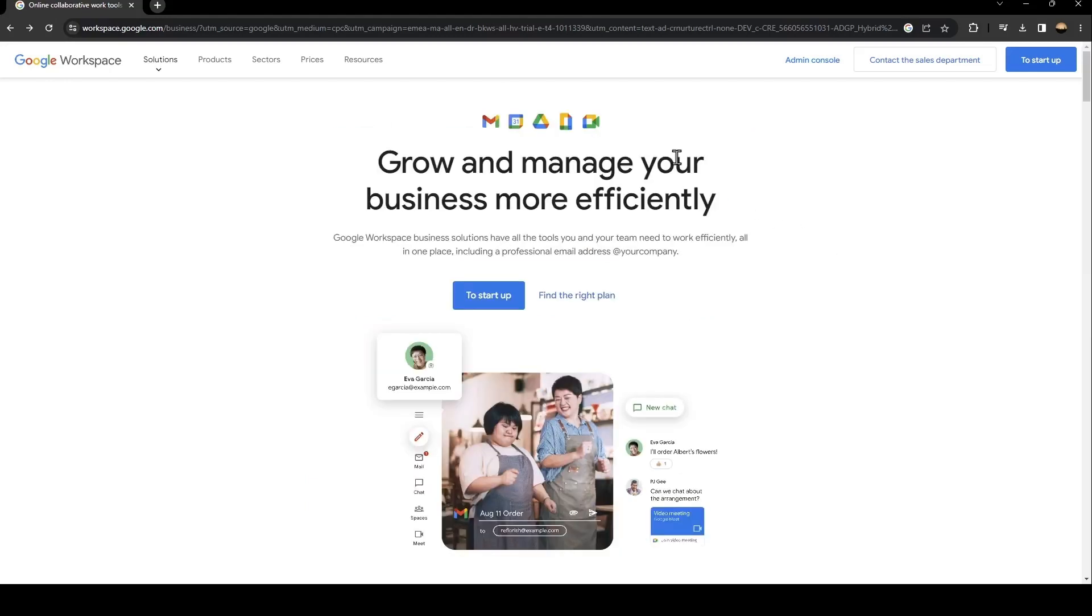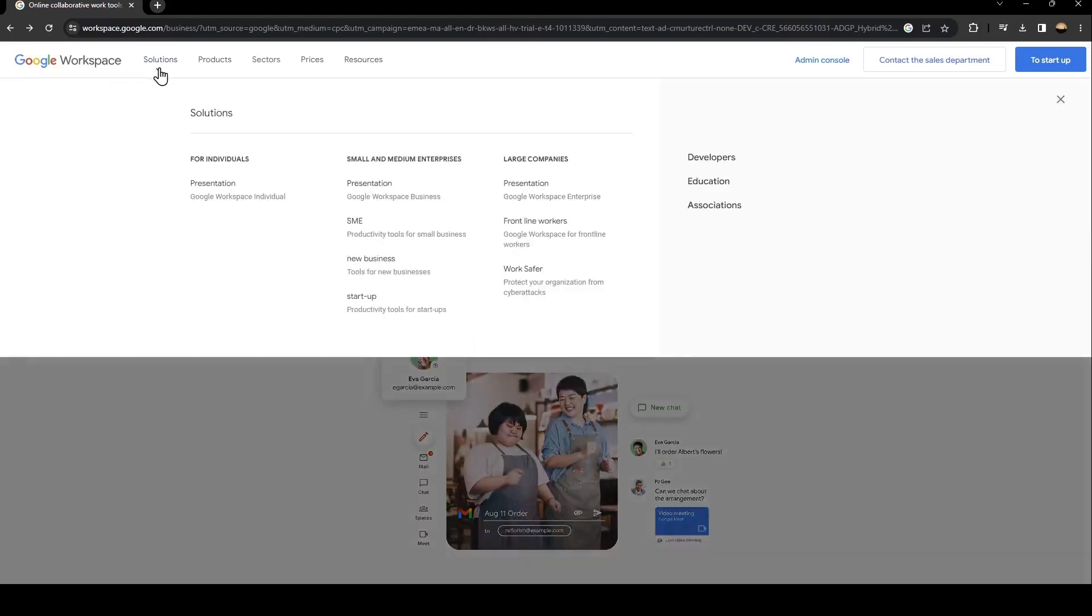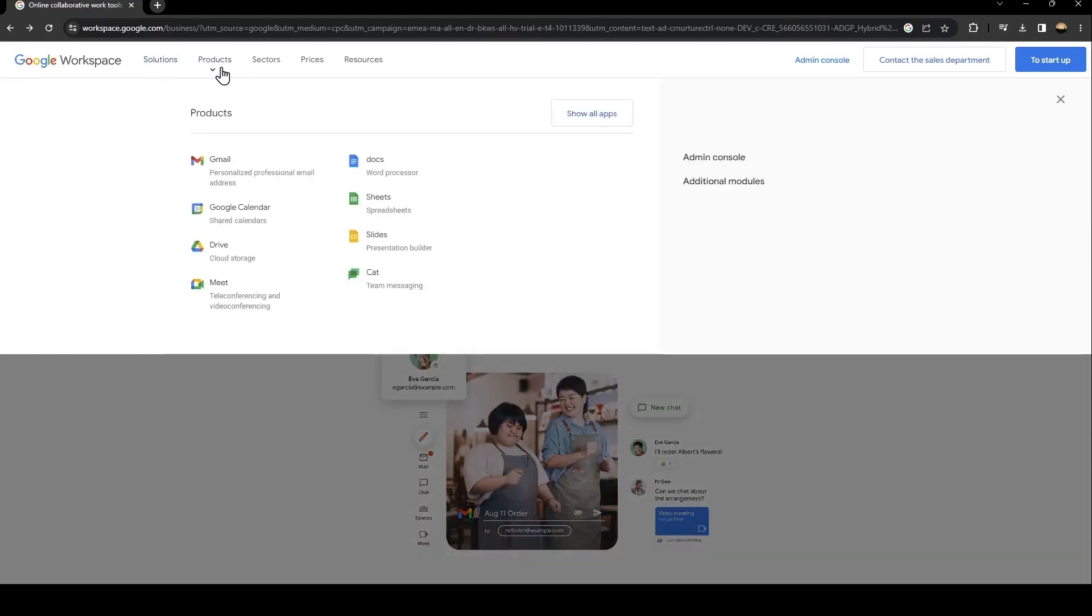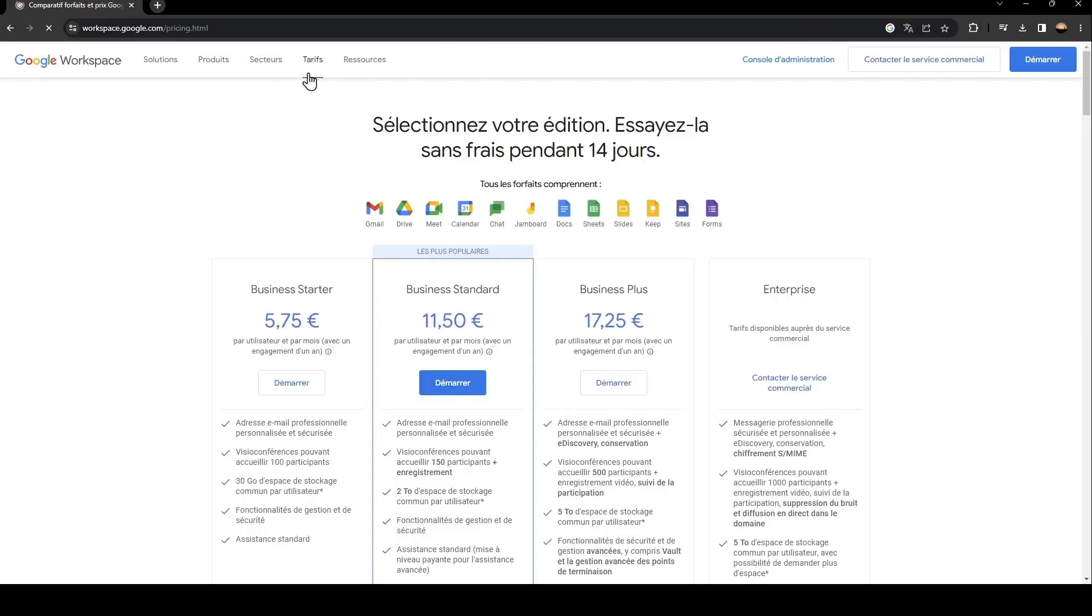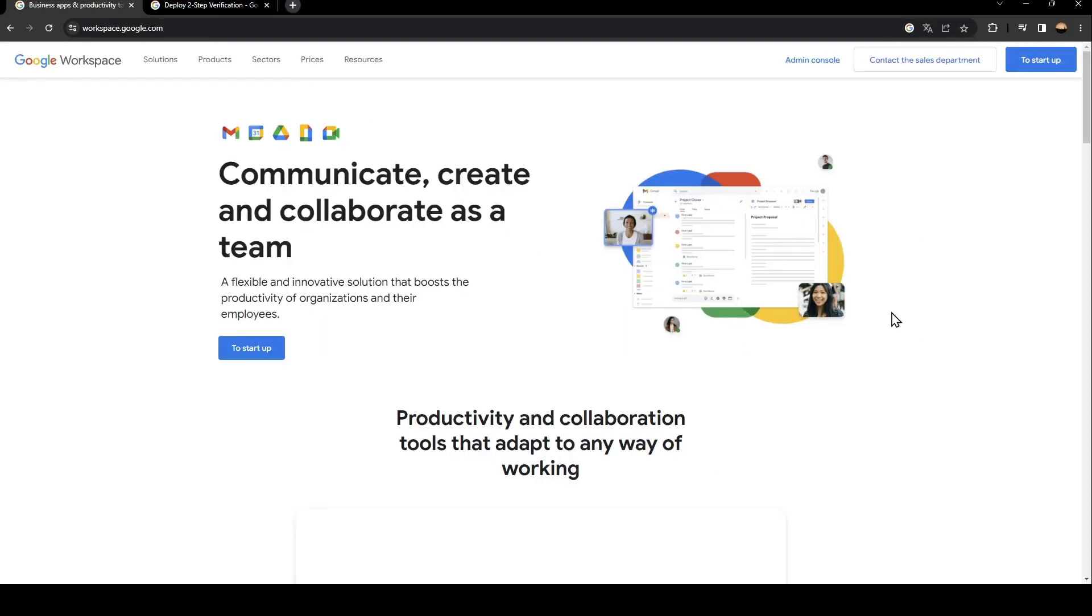Basically from here there are a lot of sections, solutions, and products. So from here you can see all of the products related to Google Workspace, and here you can see all of the sectors and the prices. As you can see, this is the Business Starter, Business Standard, Business Plus, and Enterprise.